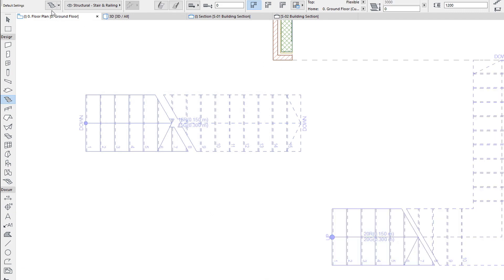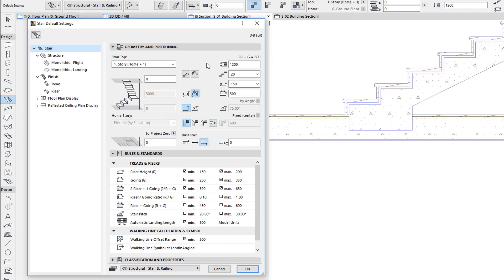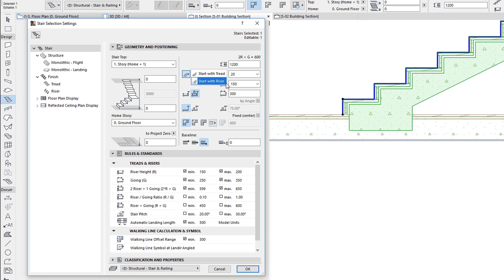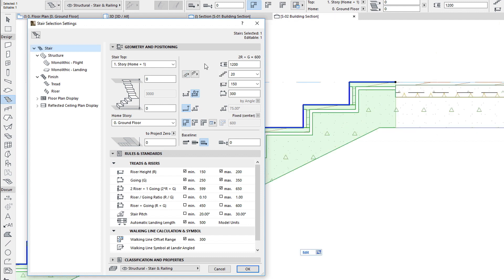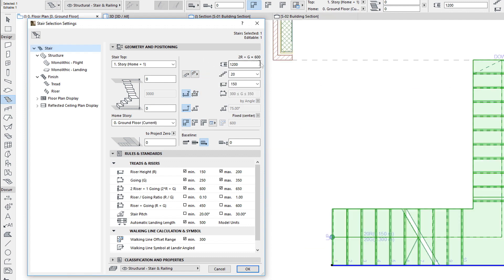The right side of the panel offers various settings which determine how the Stair is generated. There are various grouped buttons on the left and fields on the right. The uppermost pair of buttons lets you specify whether your Stair should start and end with a Tread or a Riser. The left button sets the Stair to start with a Tread or a Riser, while the right button sets the Stair to end with a Tread or a Riser.